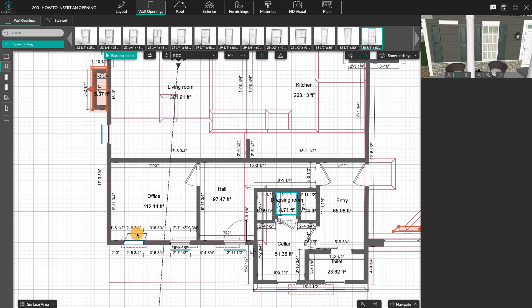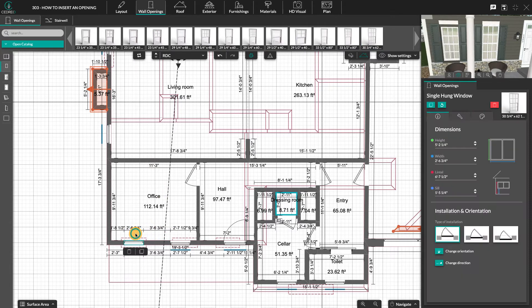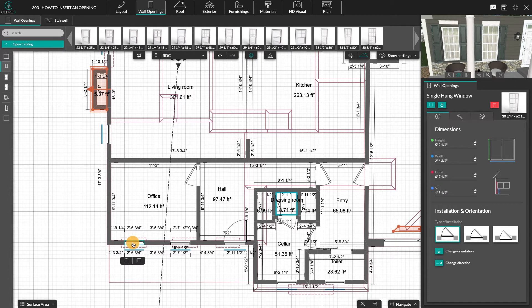The positioning dimensions appear by clicking on one of the openings on the plan. You can then move this opening with the mouse or with the arrows on the keyboard. There is also a magnetism that allows you to align openings between the different levels, represented by these dotted lines.